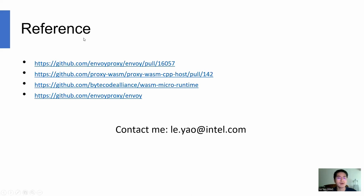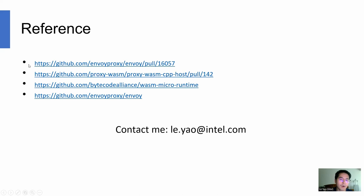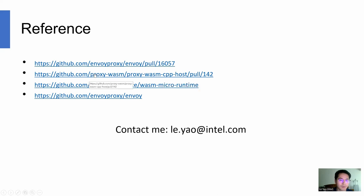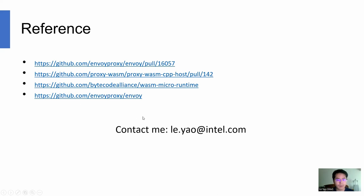Here are the references. A pull request to the proxy-wasm project has been merged. This is the WAMR runtime. If you have any questions, you can contact me using this email. Thanks.